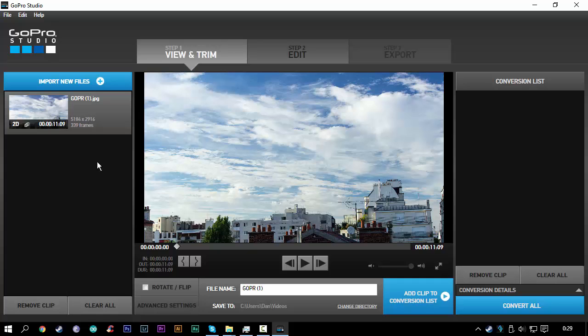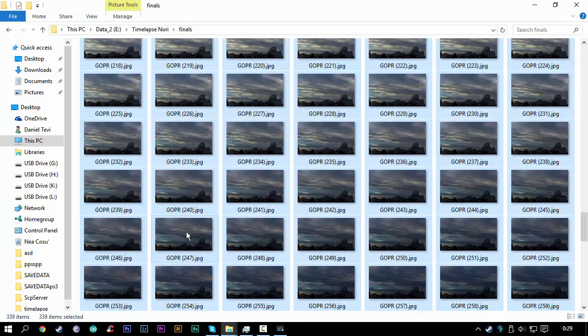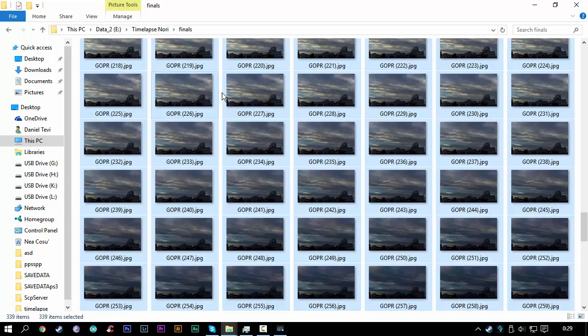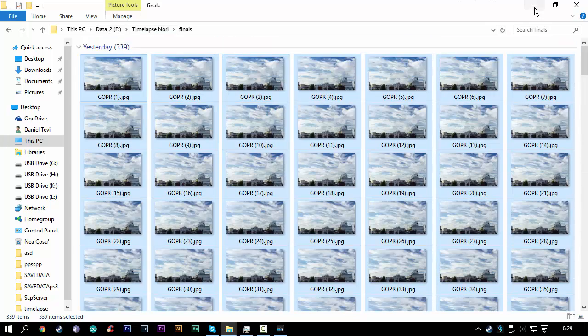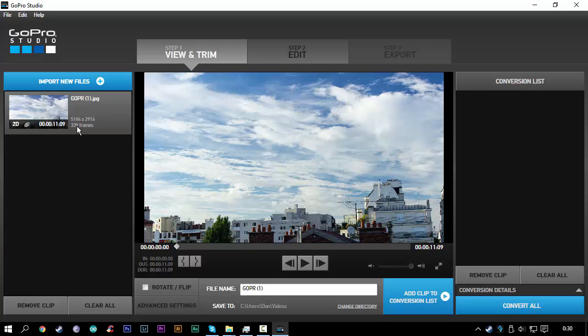all my files - 339 in total - and it imported them as a time-lapse.